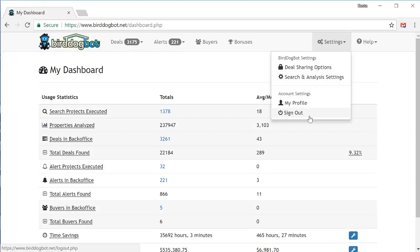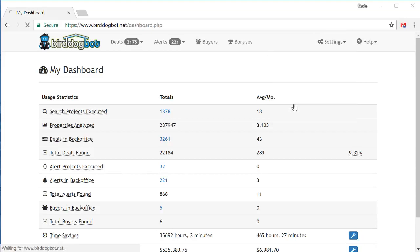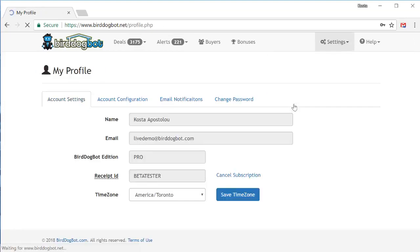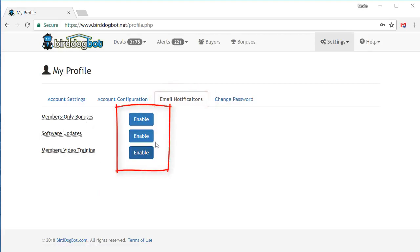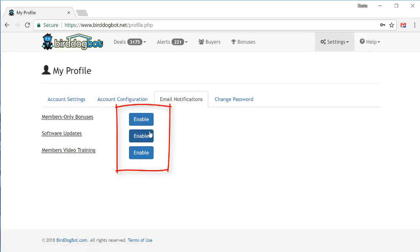One thing you should confirm right now is under the my profile page, if you go over to the email notifications tab, make sure that all of these email notifications are enabled so that you get the proper updates and our members video training. If you see blue buttons like these, make sure you press these buttons to enable these notifications. If it's just some plain text that says enabled without a blue button, then that means they're already set up and you're good to go.